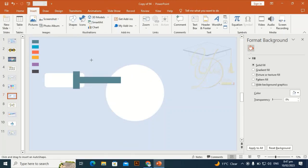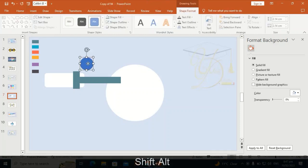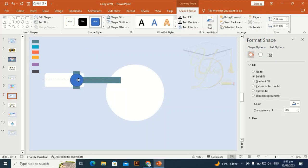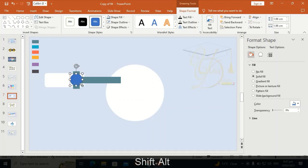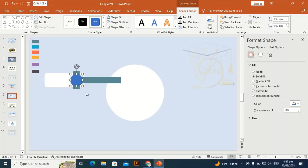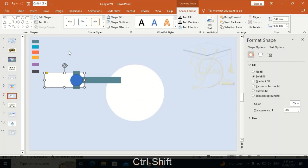Take another oval shape and drag it by holding Shift and Alt, placing it at the center of the two rectangles. I'll place icons on that shape later. Press Ctrl+Shift+C and Ctrl+Shift+V to copy the formatting.